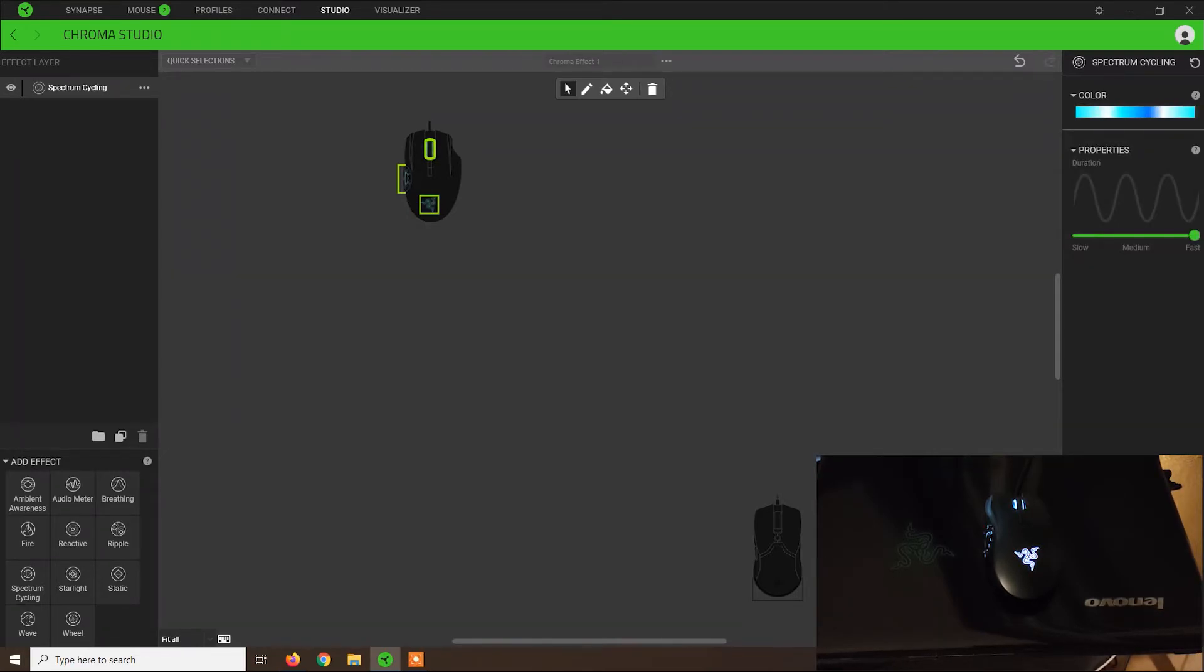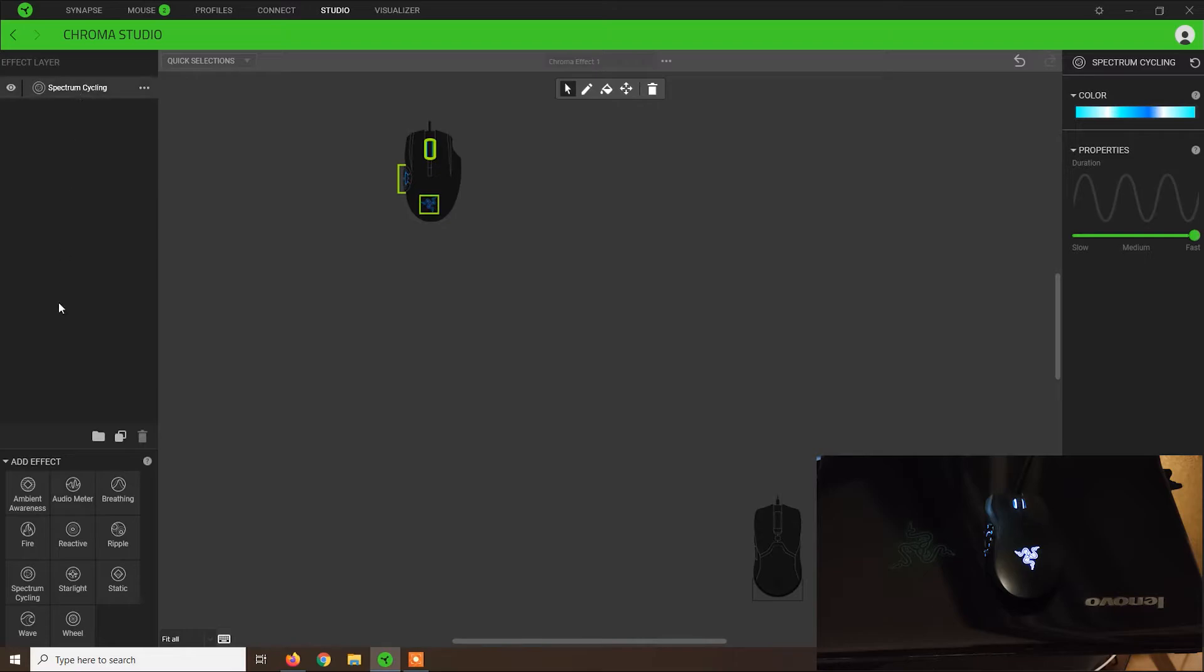In this case, it will turn from blue to white, and then blue again. This is spectrum cycling, starlight.